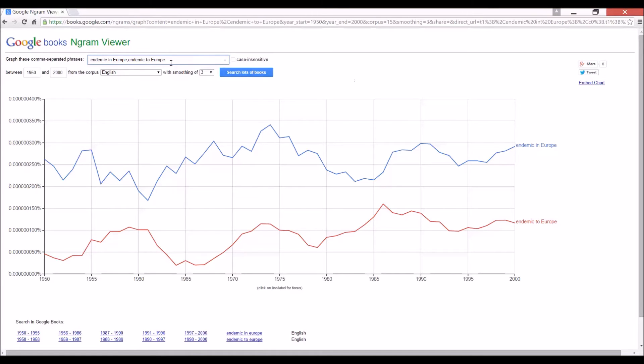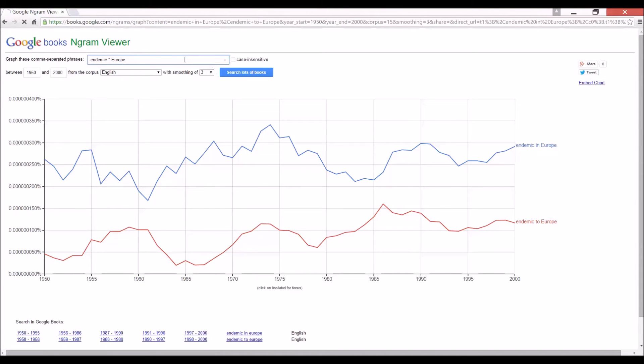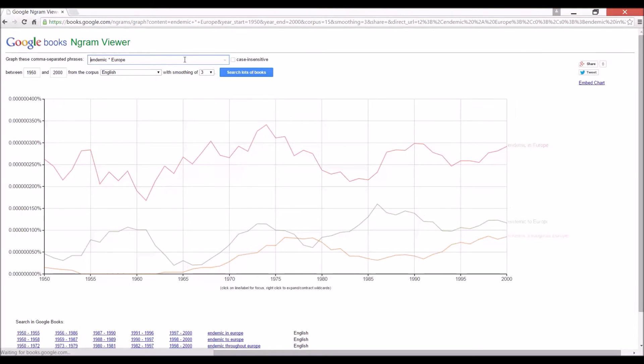Now, actually, there's an easier way to do this. Let me show you the wildcard function. All right. Maybe there's something better than in or to. So rather than saying in Europe, I'm just going to use the asterisk. Endemic space, asterisk space Europe. Let's see what that gives us.